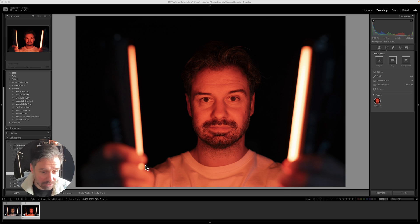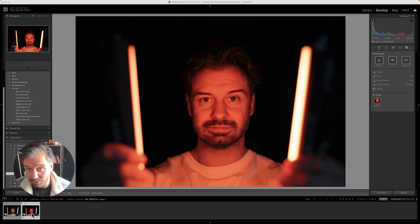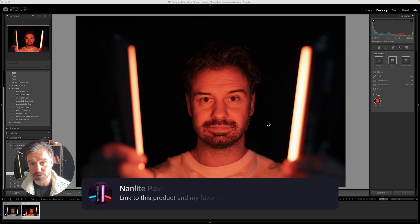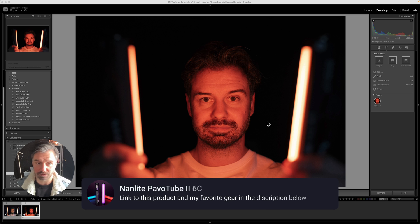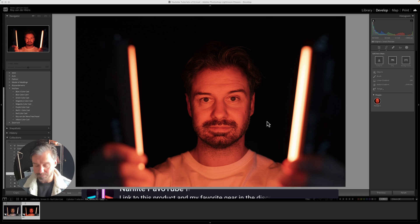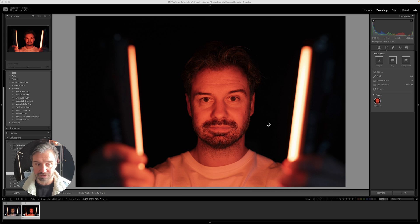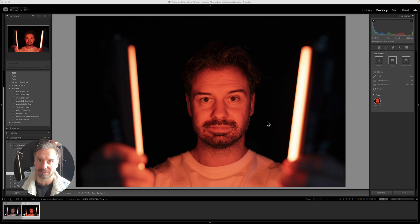So right now we're in my computer, in Lightroom. Especially for this tutorial I've made a photo of myself using two Nanlite Pavo tubes. I put them on like a red, orangey tint, aimed them straight at my face, didn't use any other lights than this to show you guys that it's really red.